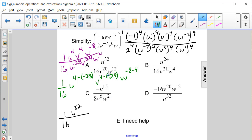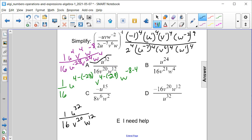We have v to the fourth minus twenty-fourth, or v to the negative twenty-eighth, so that will be placed in the denominator to make it positive. And then w to the negative eight minus four, which is w to the negative twelve, so if we move it into the denominator, it will become w to the twelfth. So one over sixteen, u to the thirty-second — this matches answer choice A.